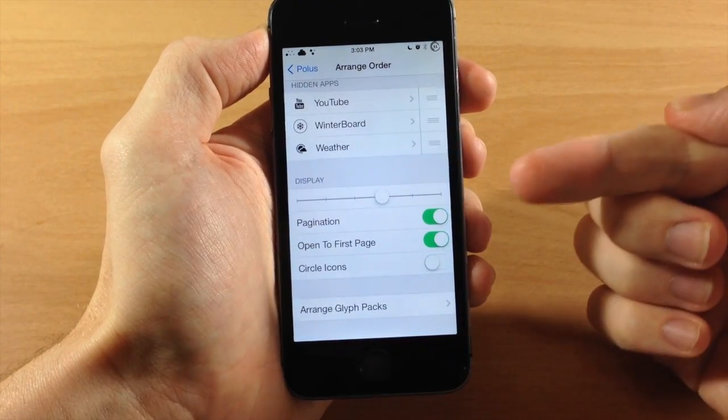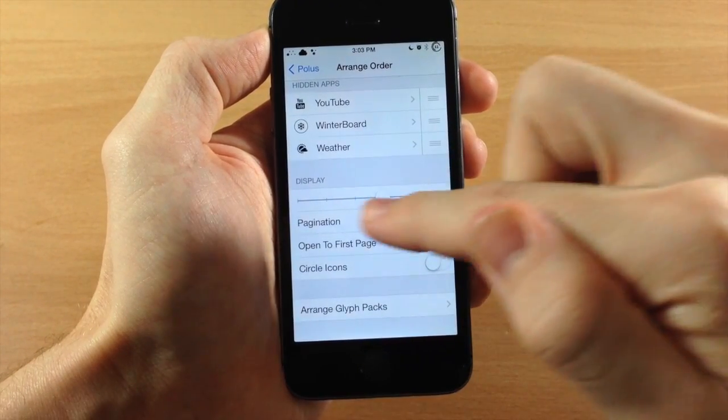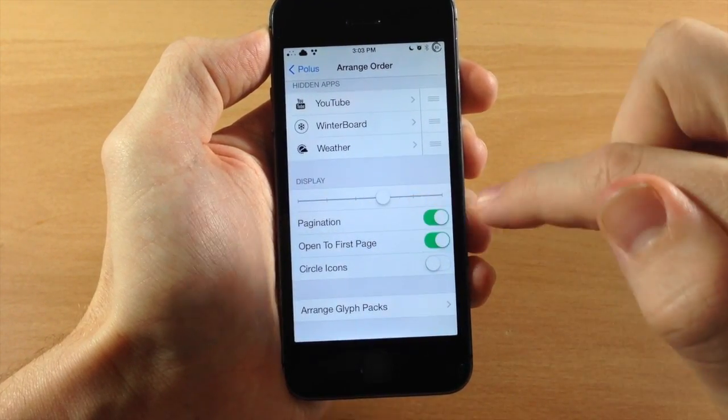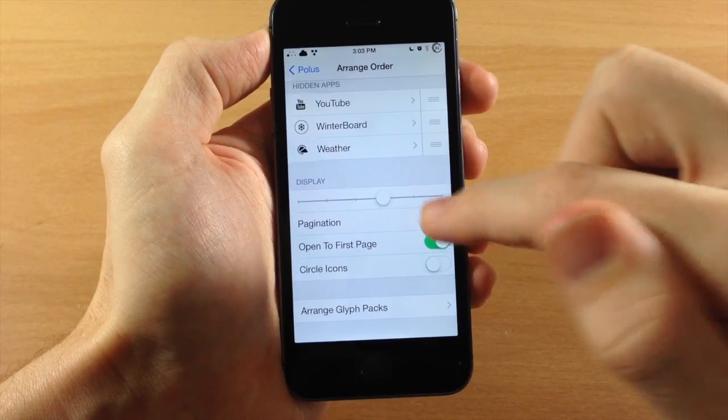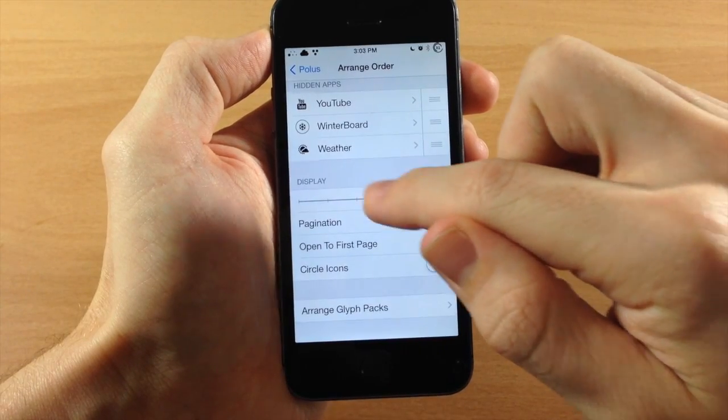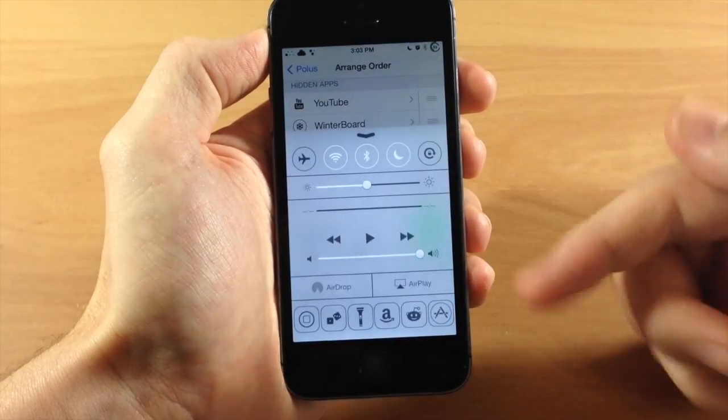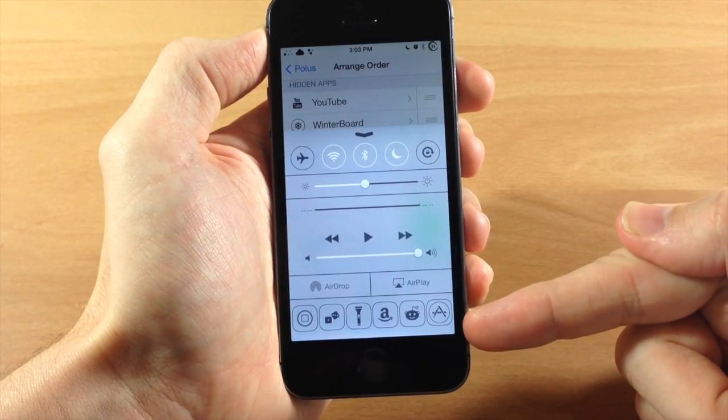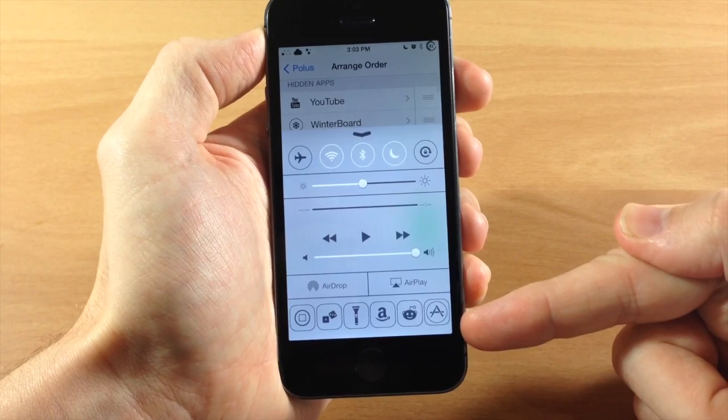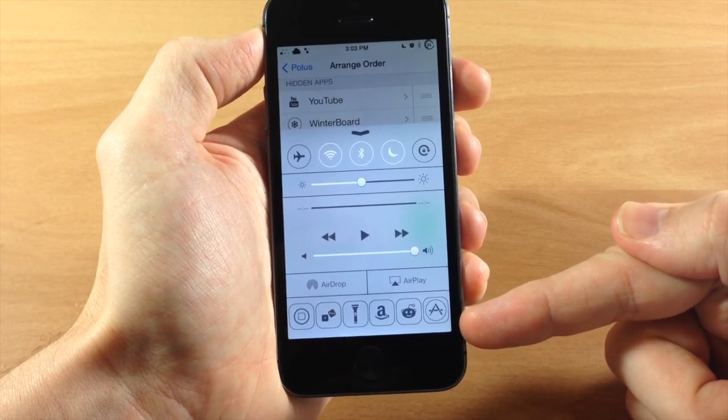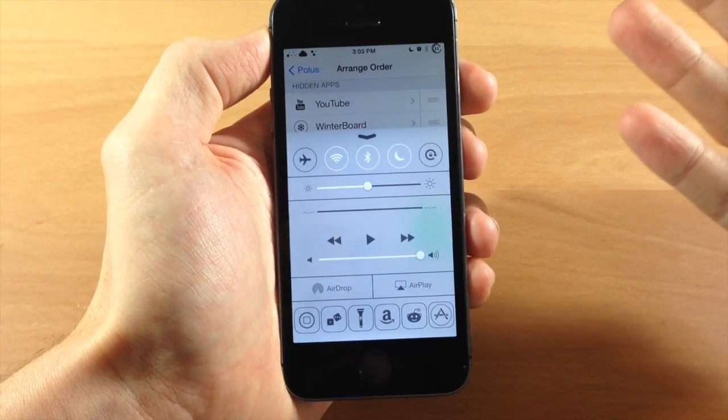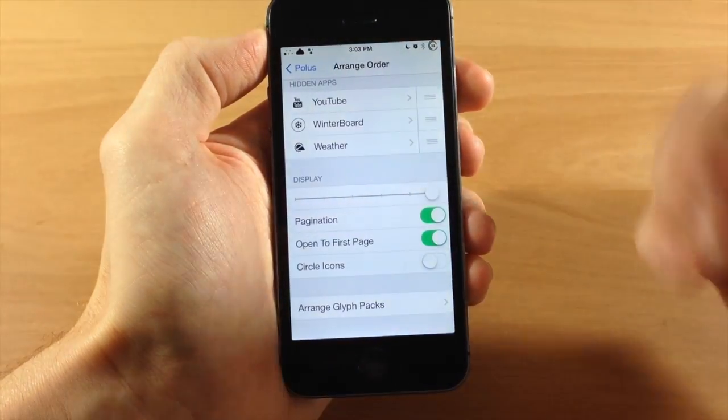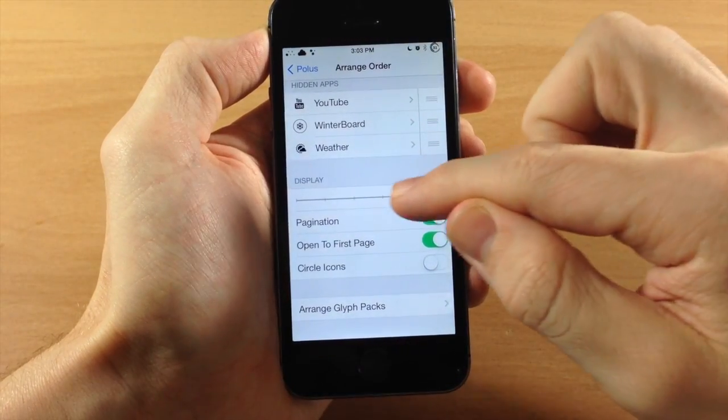And if we swipe down here, you have display. So this is actually going to change the amount of icons in your control center. So if we swipe it all the way up and pull this up, you can see that now have six applications right down there. And I think it actually looks pretty good with six applications, but it's really just preference.